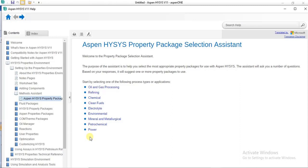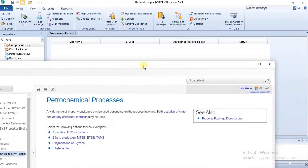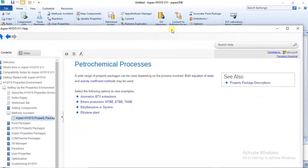Check these sections properly to get the specific property package for your simulation. That is how far this particular lecture goes. In the next lecture we will probably be treating another feature of the Simulation Basis Manager. If you have questions about this lecture, drop a comment, like this video, share it with your friends, and follow this channel if you have not done so yet. Thank you for joining me in this lecture — have a good day.